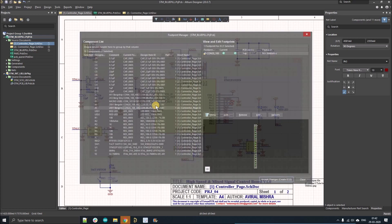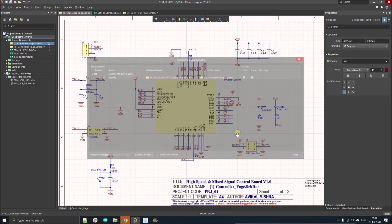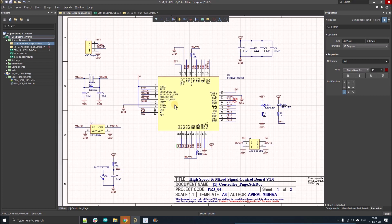After doing all the changes, you have to click on Accept Changes and execute those. That's it. This is how we use Footprint Manager to verify the footprint for each component.